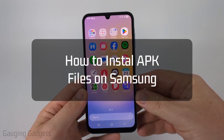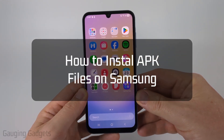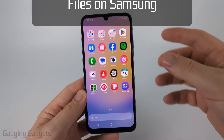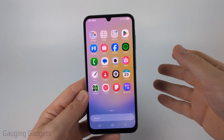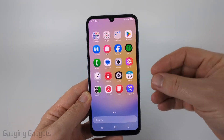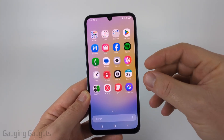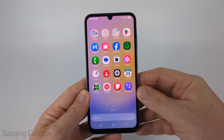How to install APK files on a Samsung phone. In this video, I'm going to show you how to go into the settings on your Samsung phone and allow unknown apps to be installed on your phone.